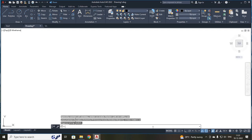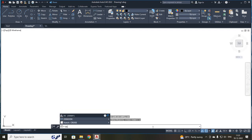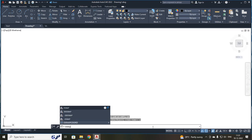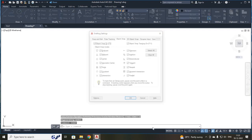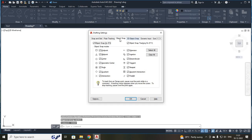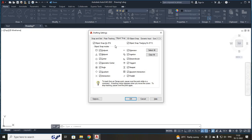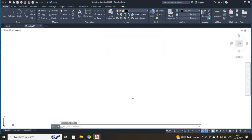Your next command will be OSNAP. Your shortcut for the OSNAP command is OS. Just press enter. A dialog box will open. Here, in this object snaps tab, all your checkboxes should be selected and press OK. These 4 commands should be done for all your AutoCAD drawings when you are starting.